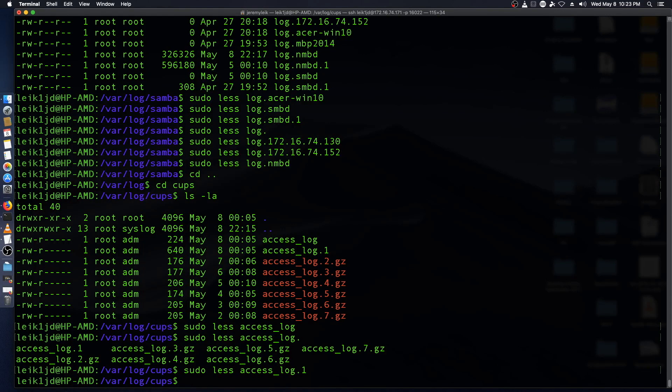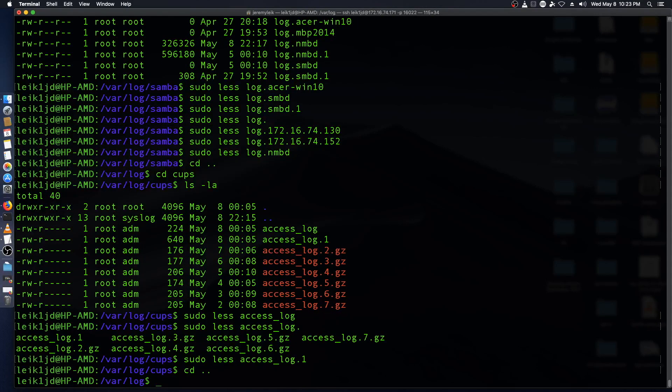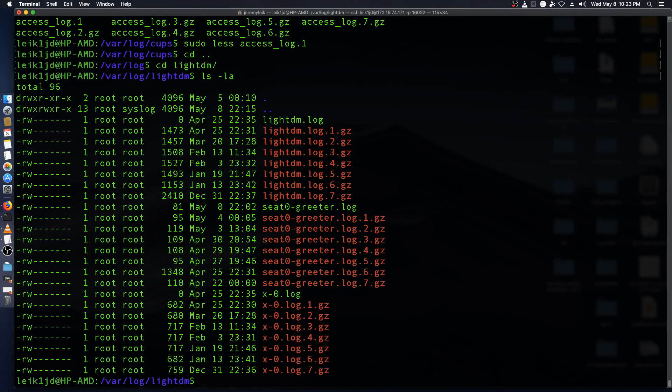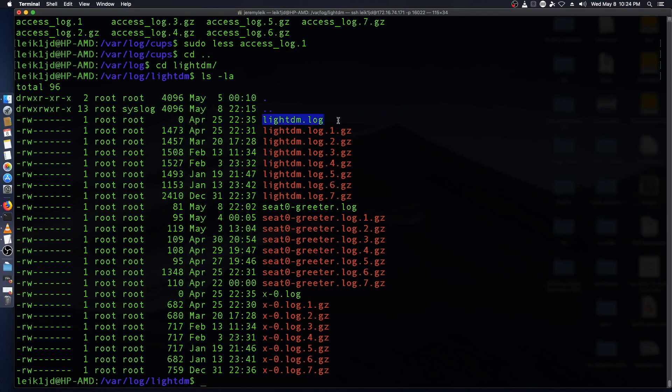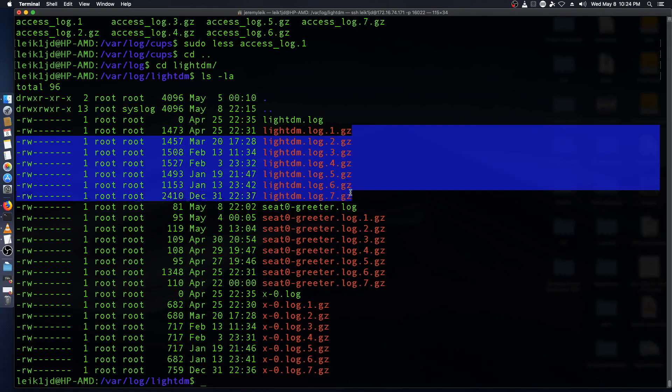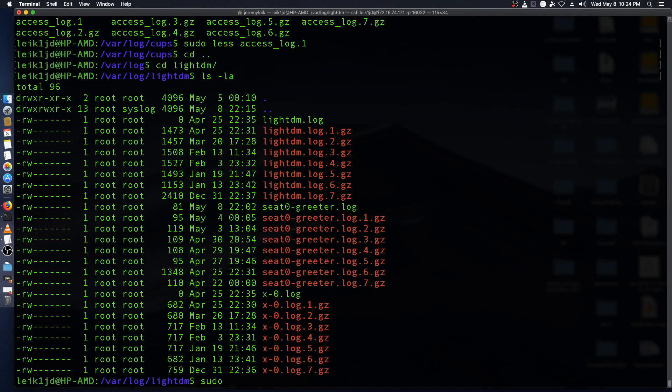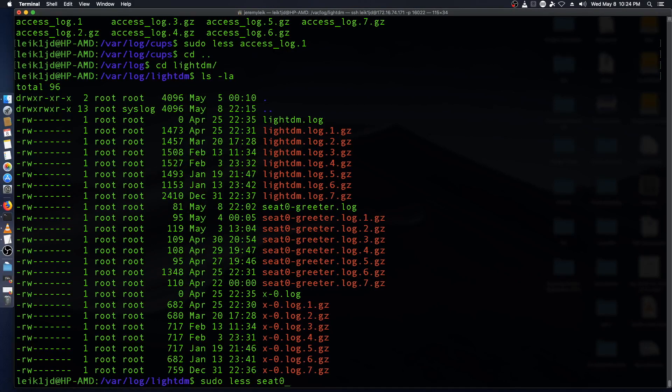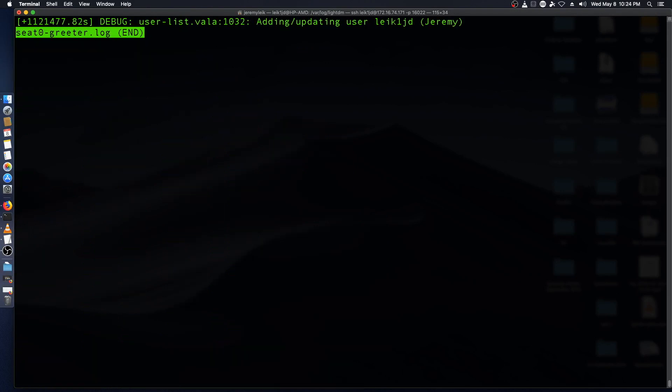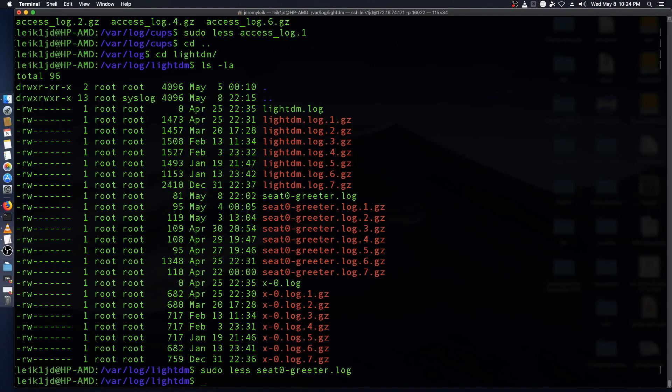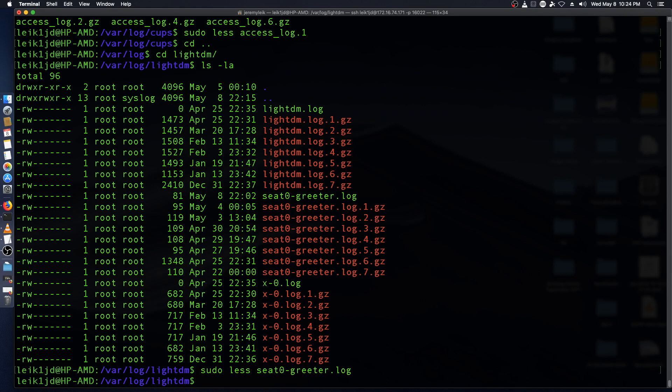So the last one that the article lists is LightDM. And of course, we've got our LightDM.log is zero bytes. Those are all zipped here. So we'll come down to Seat zero, adding updating user. That's all good. And then the X dash zero is empty. So there's nothing really more to see here.